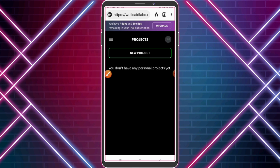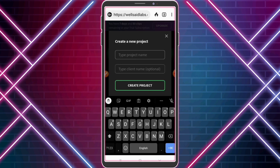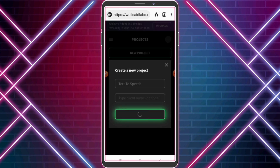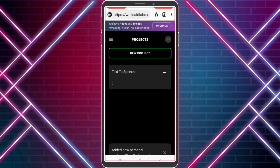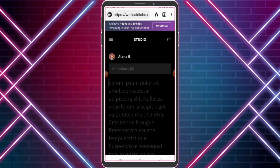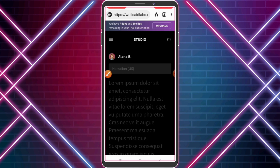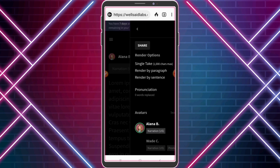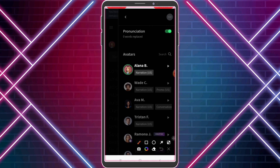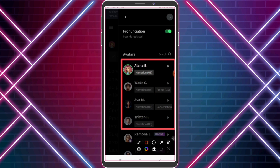Click 'New Project.' Now type your project name. This is our voice assistant, Alana B. Click to see — there are a lot of voice assistants available.